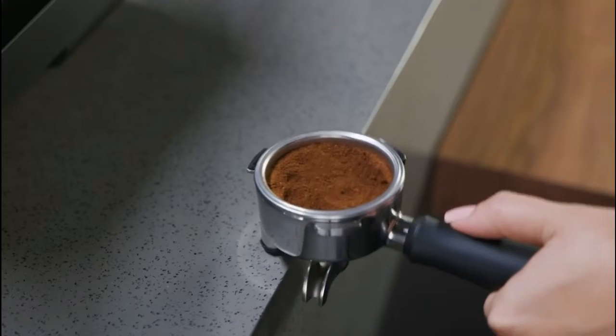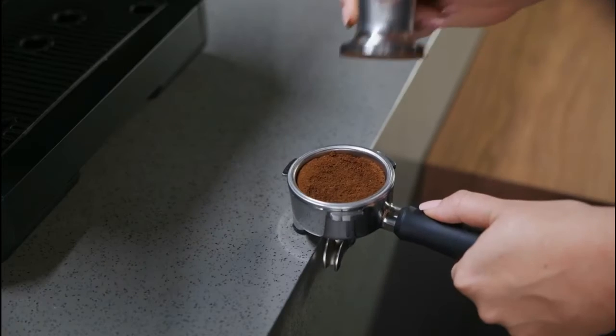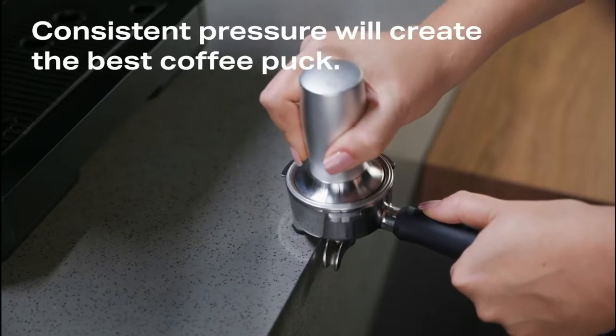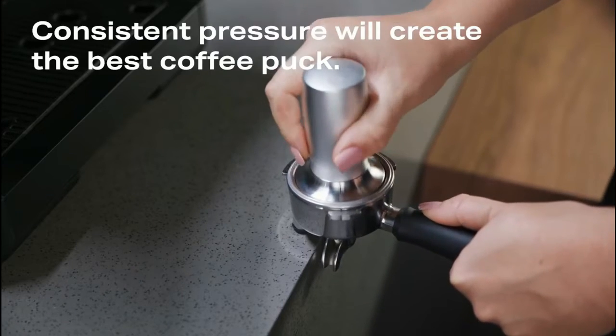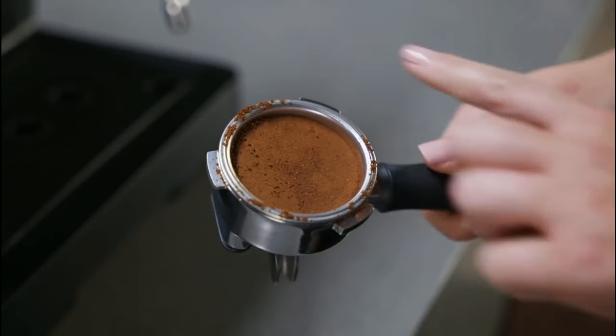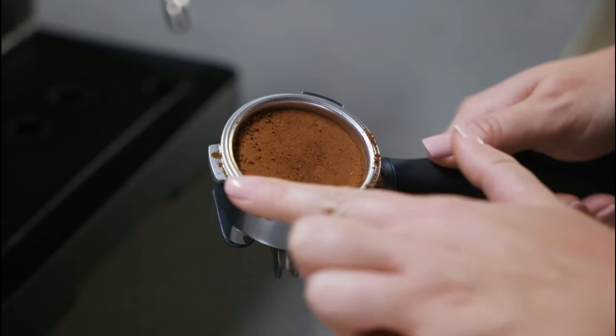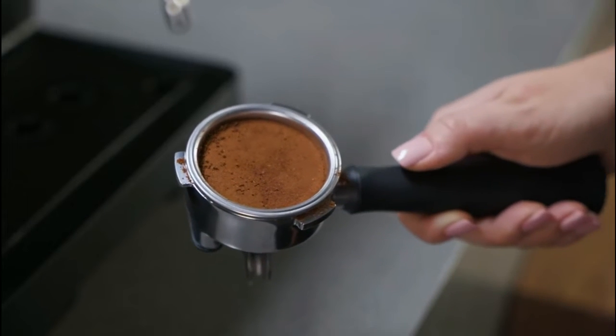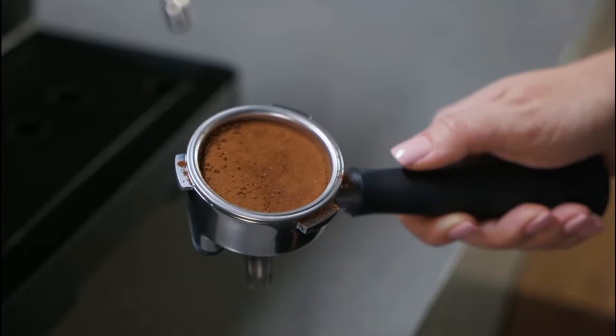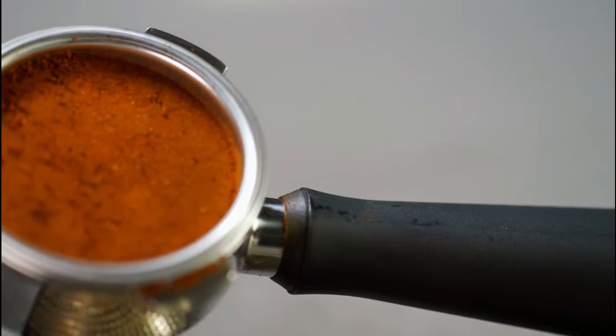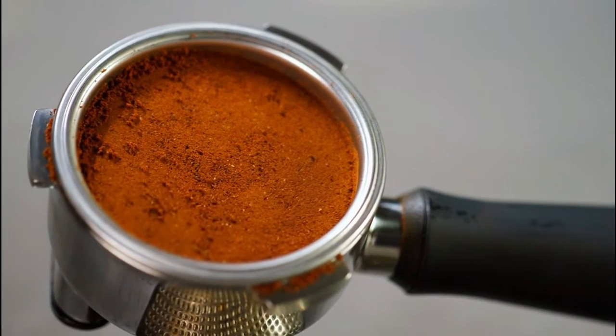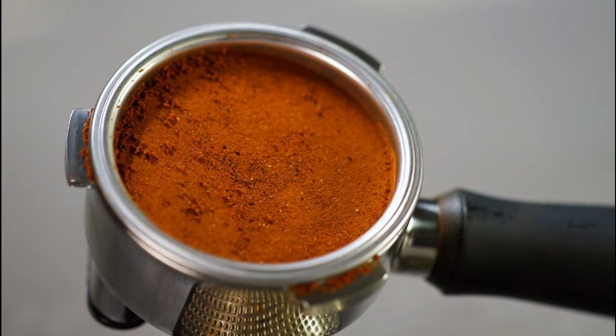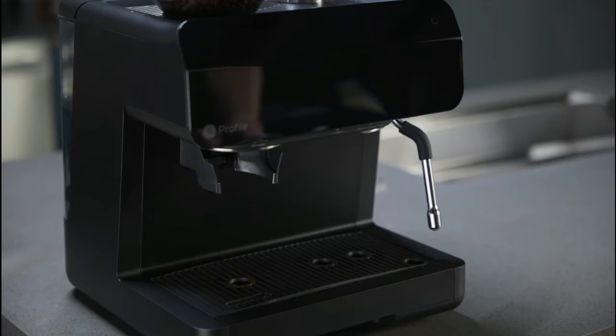When grinding is complete, remove the portafilter and gently tap to even out the coffee grounds. Tamp down firmly using the tamper. Clear away any excess grounds from the rim of the portafilter. Tamping clears out air pockets to avoid water channeling through the grounds.